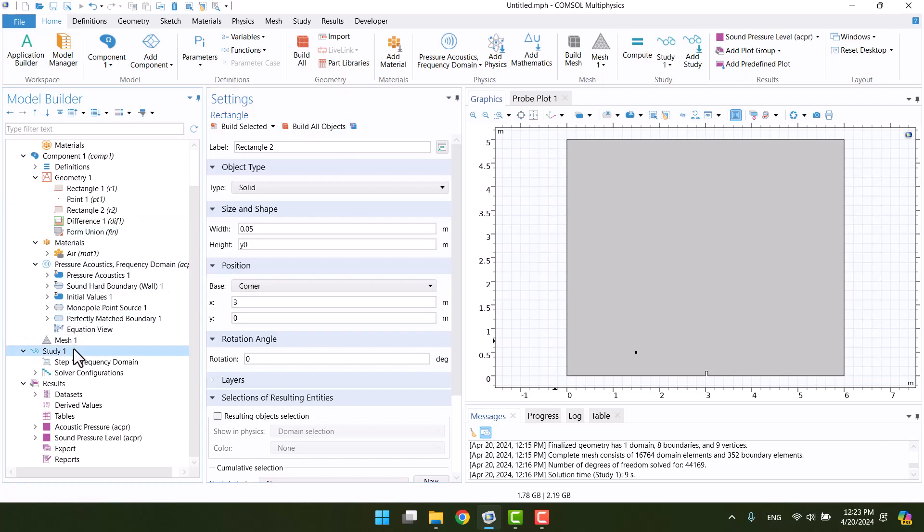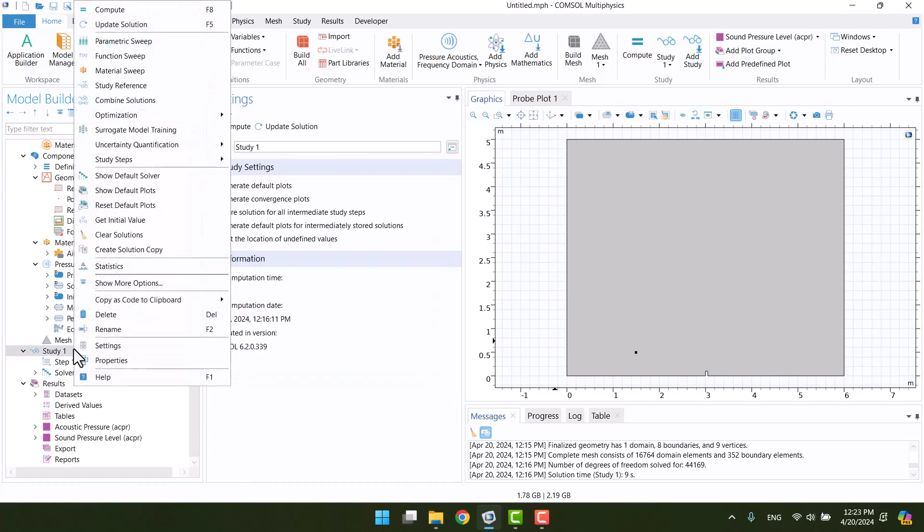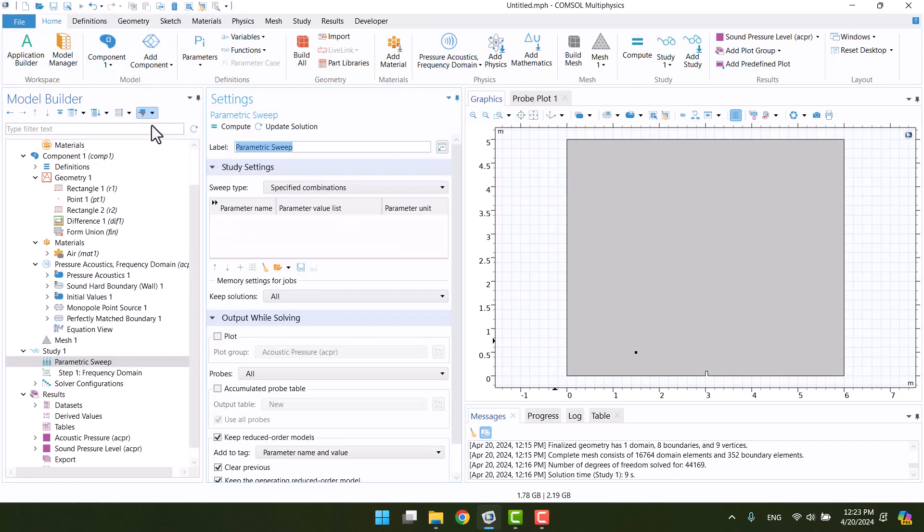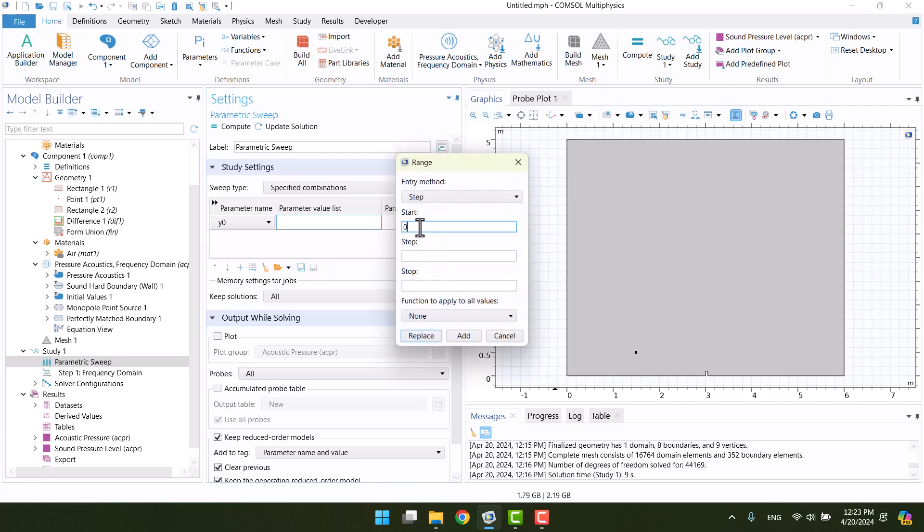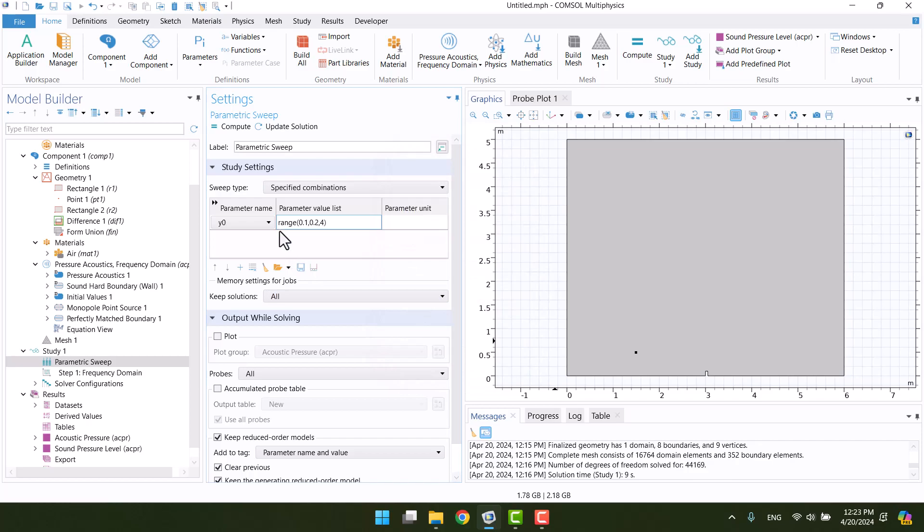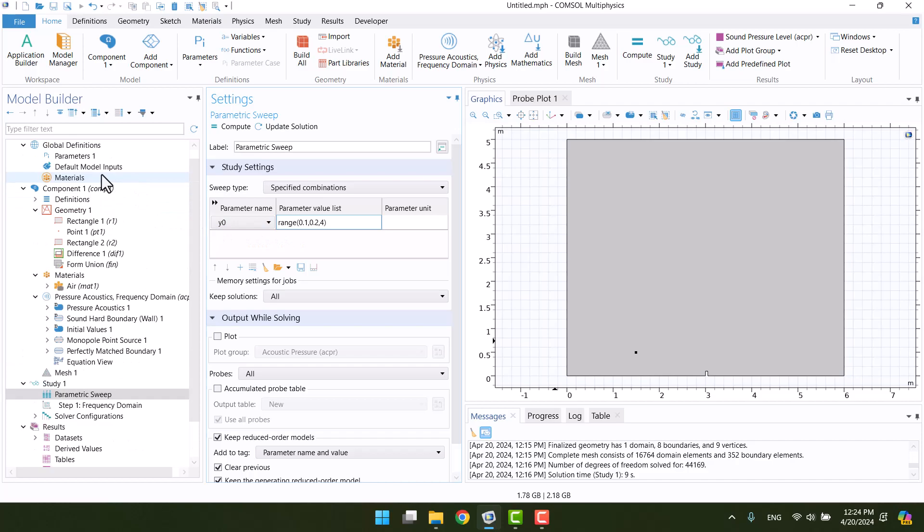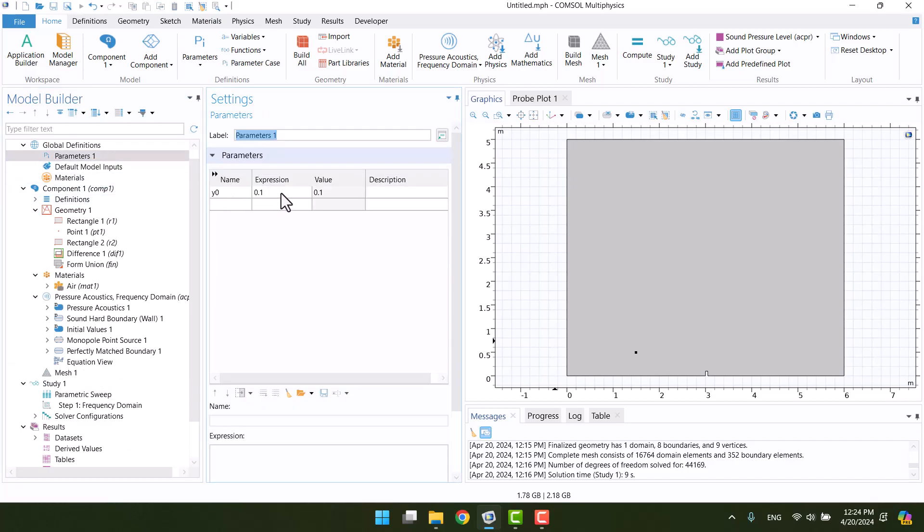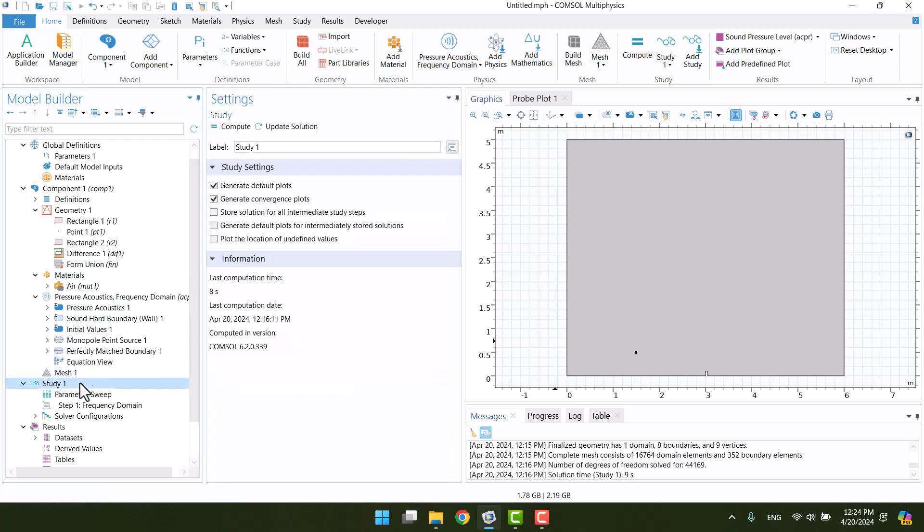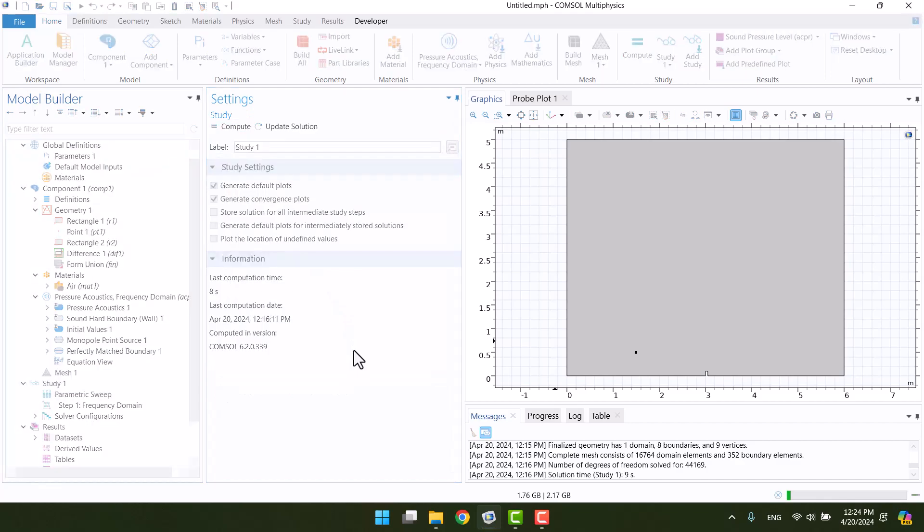Then, I will enable the parametric sweep in study 1 and add Y0. We can add a range for the solution. The value of Y0 in the parameters window is 0.1 and this range of the parametric sweep is replaced by 0.1. The model is now ready and I will click on compute and wait until the solution finishes.